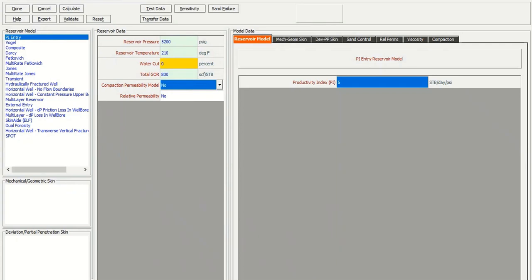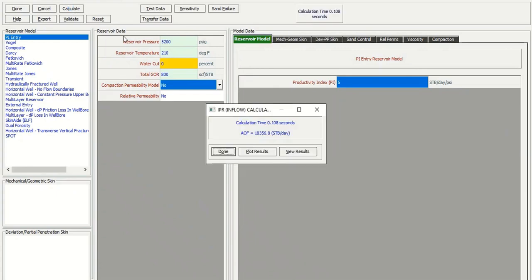It's quite easy. And then in this case, after inputting the reservoir model and the productivity index, we can calculate. And you get the absolute open flow, AOF, or the maximum flow rate of 18,000.